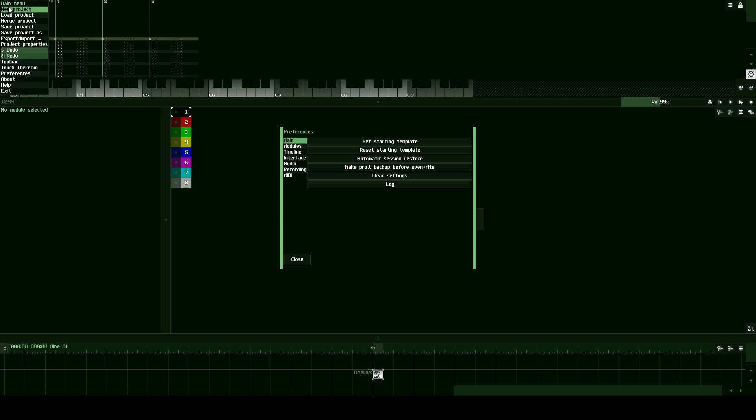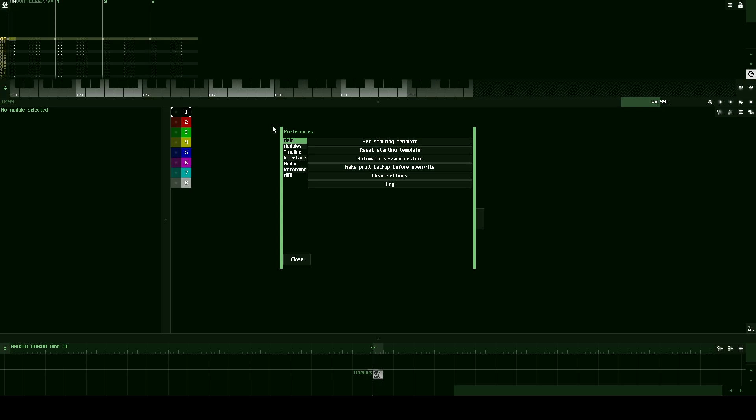So what you're going to do is you're going to click on the main menu and you're going to click preferences, which is below touch theremin. And right here on main, you can see there's some buttons for setting or resetting our starting template. Resetting the starting template will reset it to the Sunvox default starting template that comes when you initially download the software. It's a decent starting template. It has some pretty cool instruments and it's fun to mess around with.